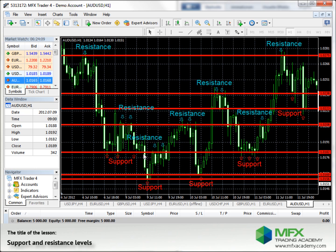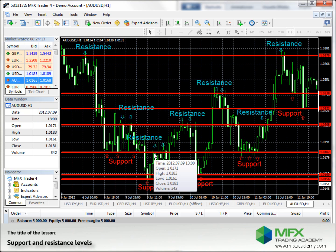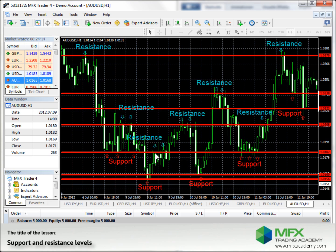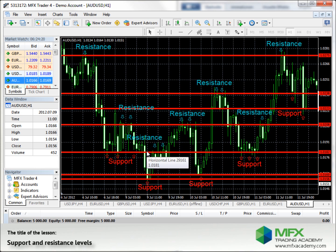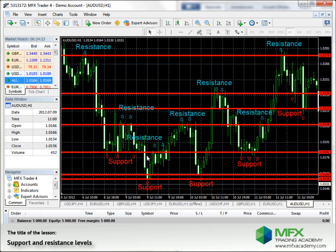There is a breakthrough, the price goes down, comes back up, and bounces off at the same level — which was the support level but has now become the resistance level.